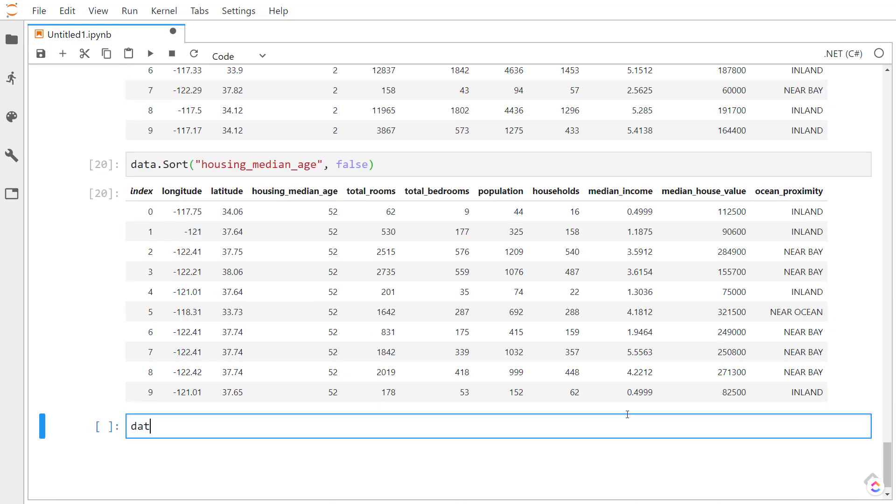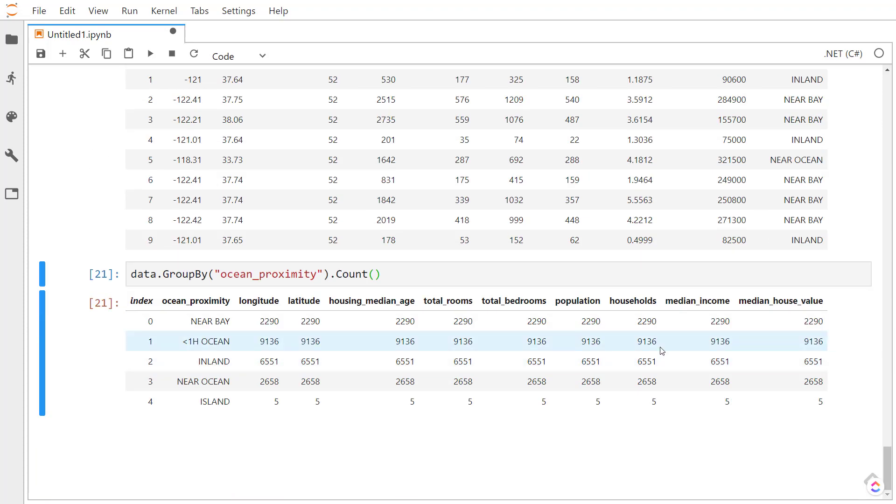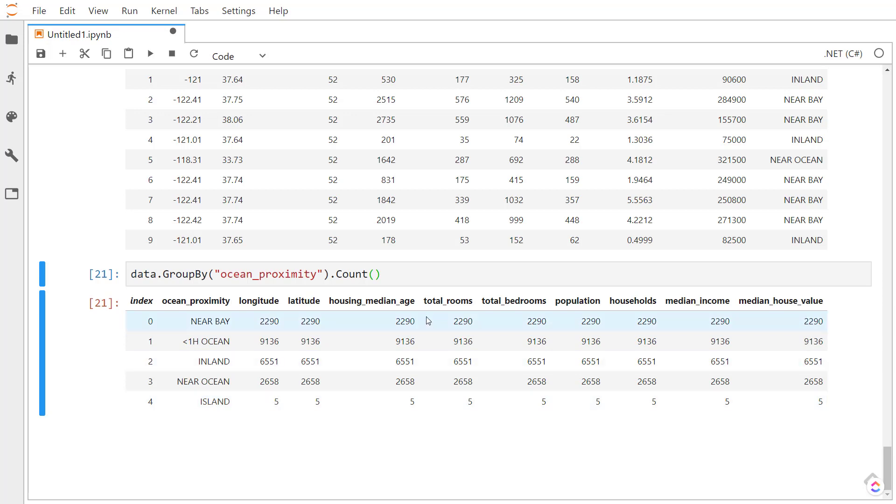We can also group our data by a certain column. So I can group ocean proximity here. And then I can get the count of all the rows in that group. So we have five groups here. And we can see that the less than an hour to the ocean proximity has the most rows in this data set. And you can see the island ocean proximity has the least.